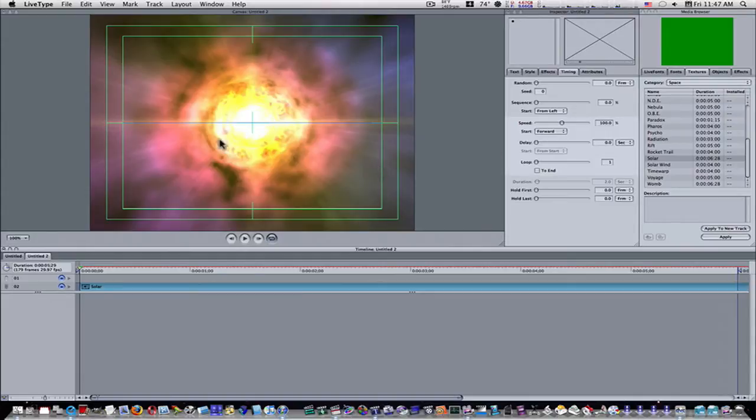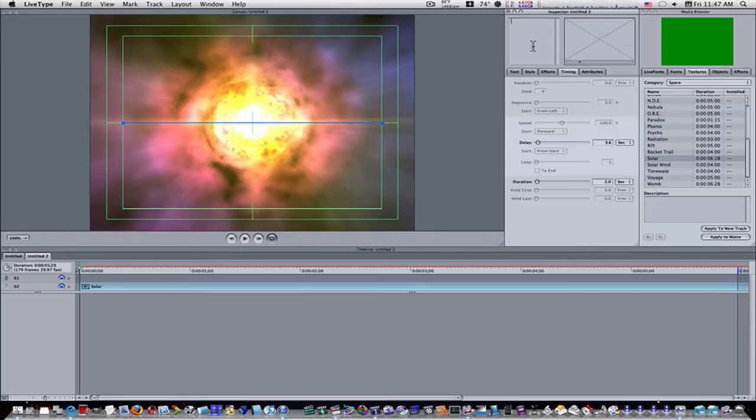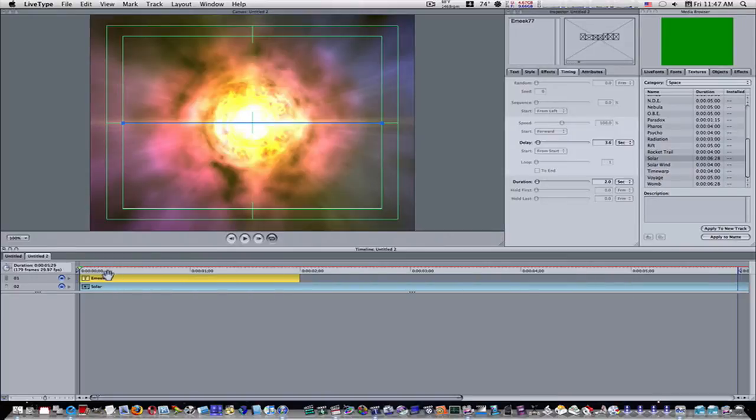As you can see, I just have a background laid in here so we can have something to look at. I'm going to select my text track and put in some text. Okay, here is my text.